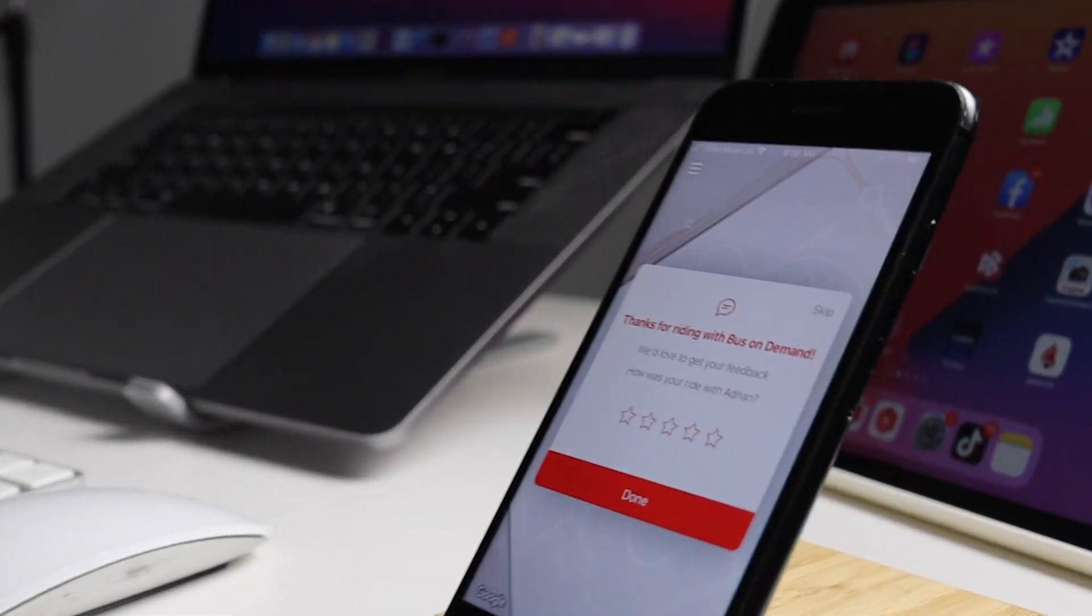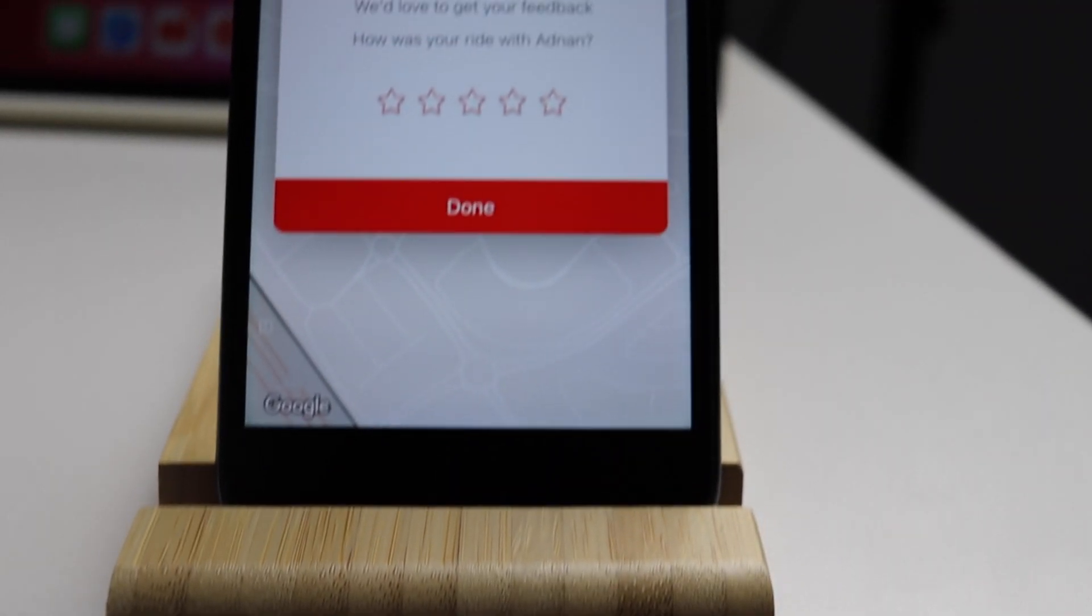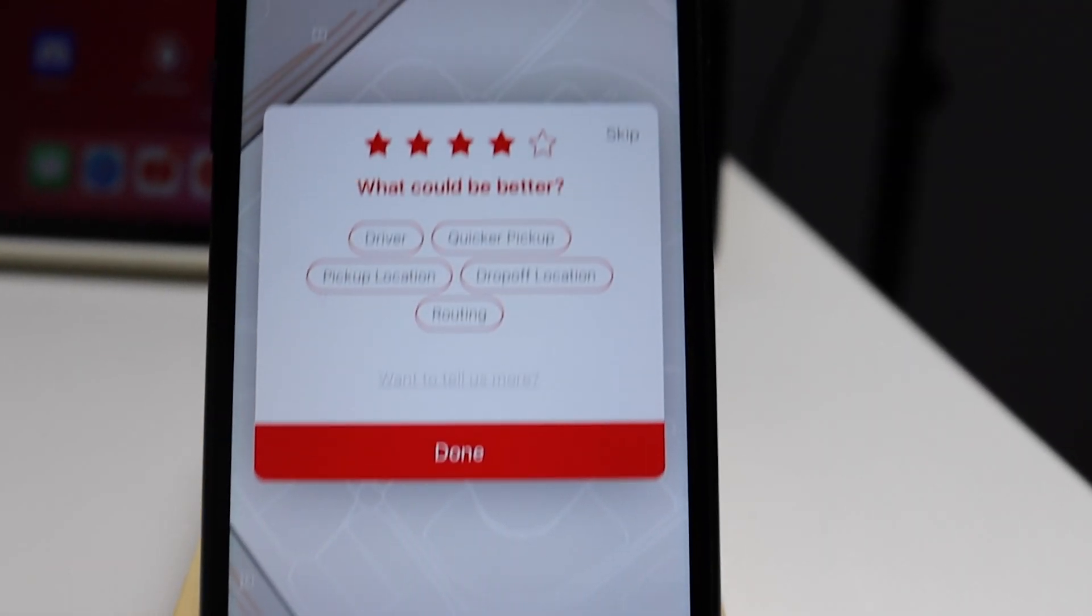Let's see how to create this beautiful rating dialogue inside Flutter with all the animations, the star rating, and the feedback option.